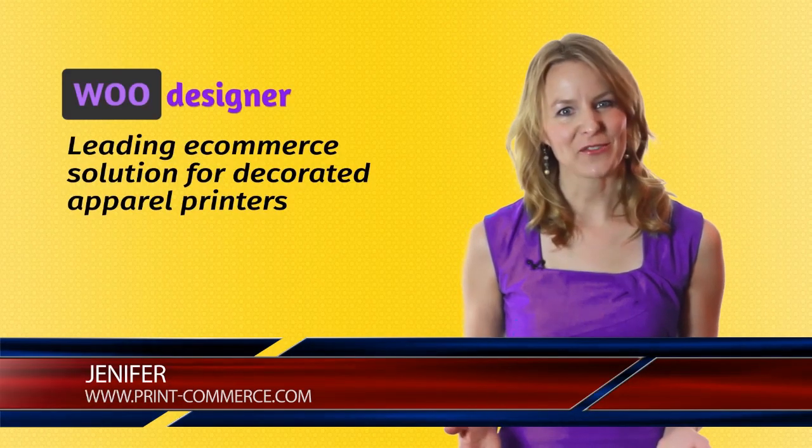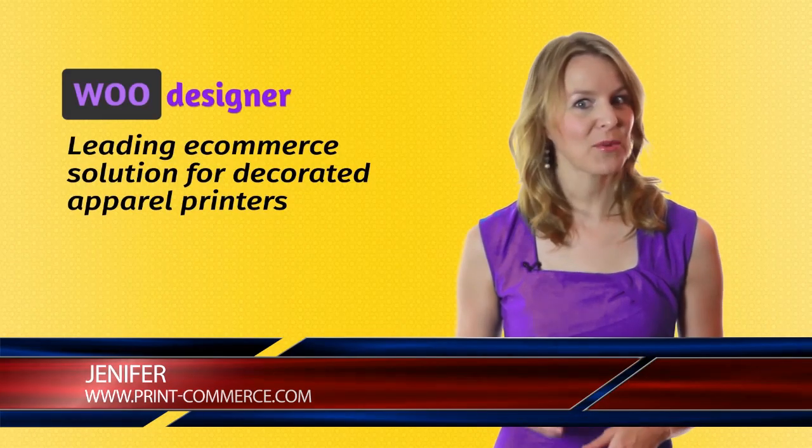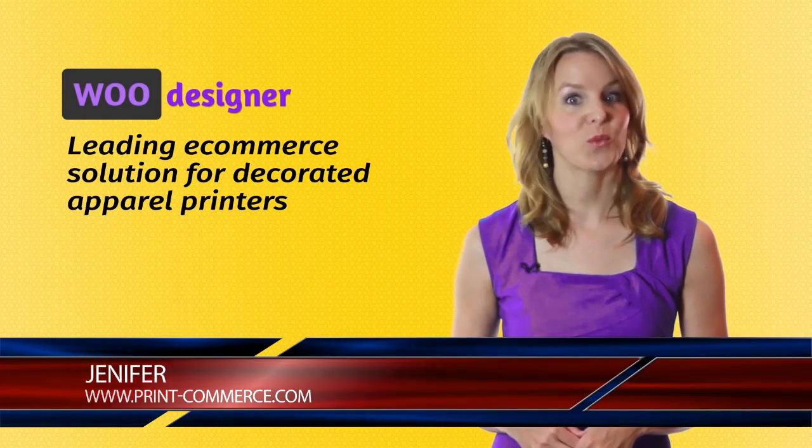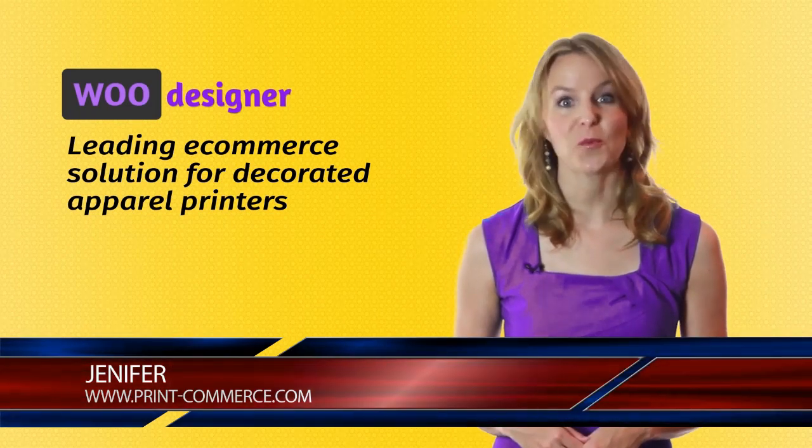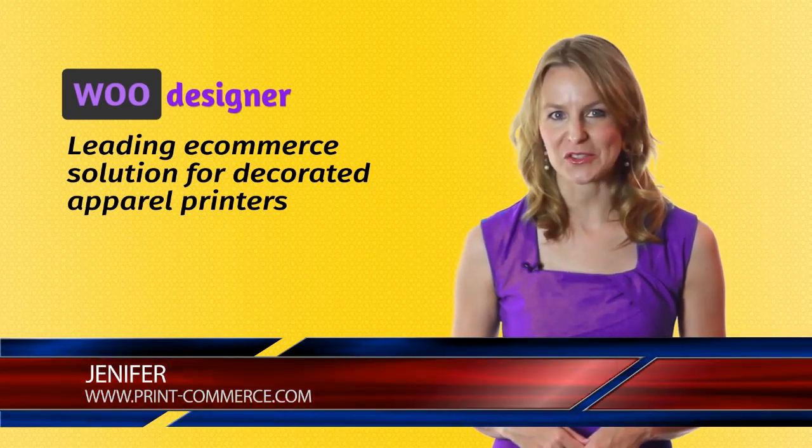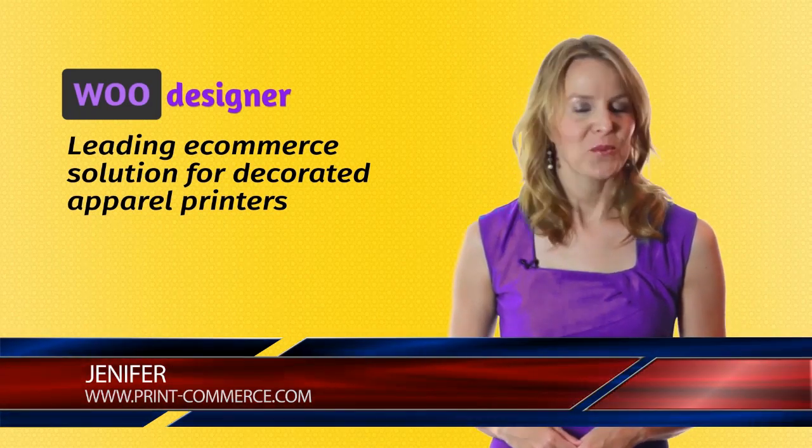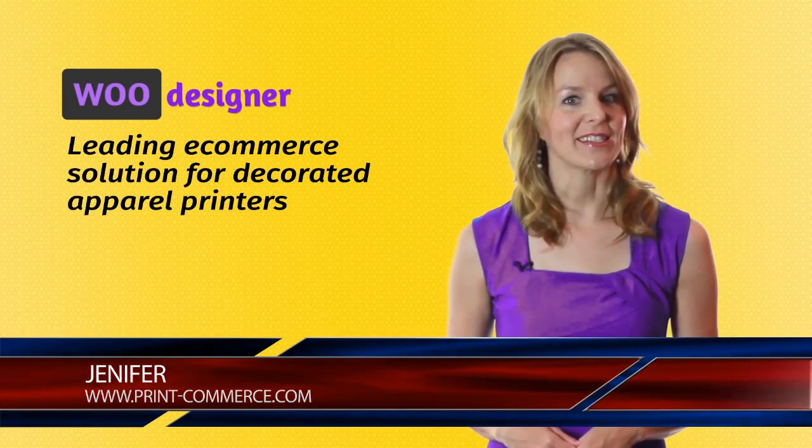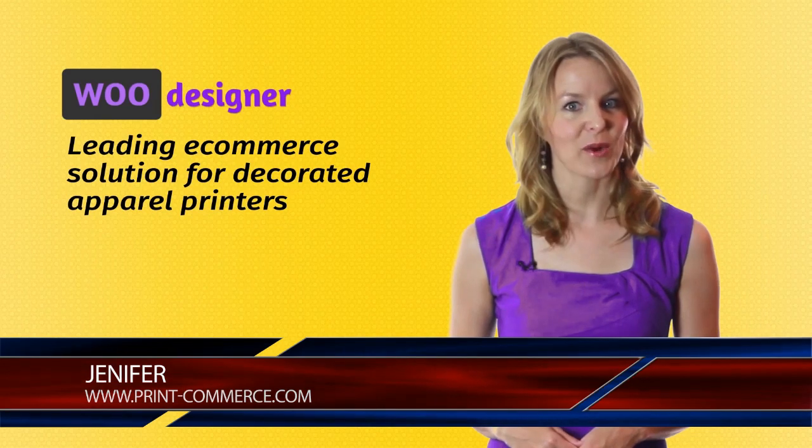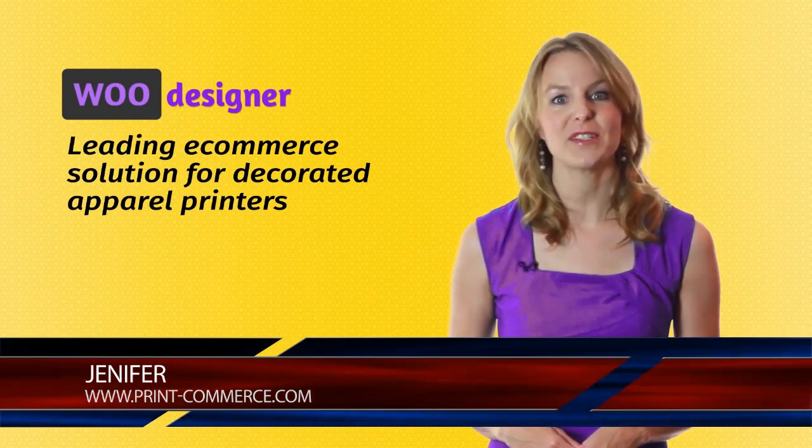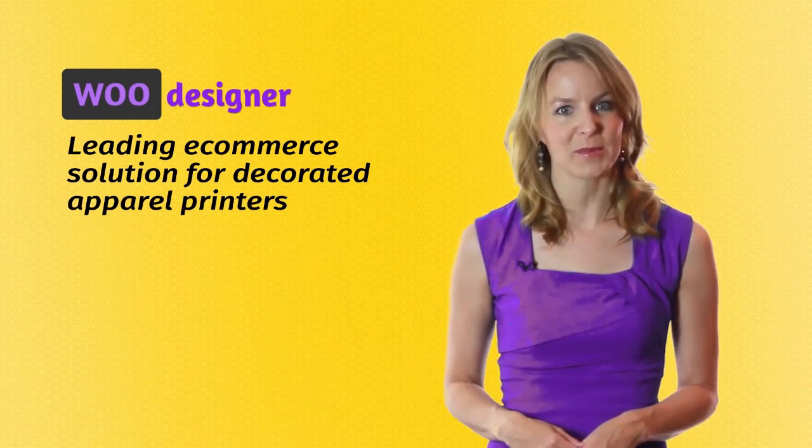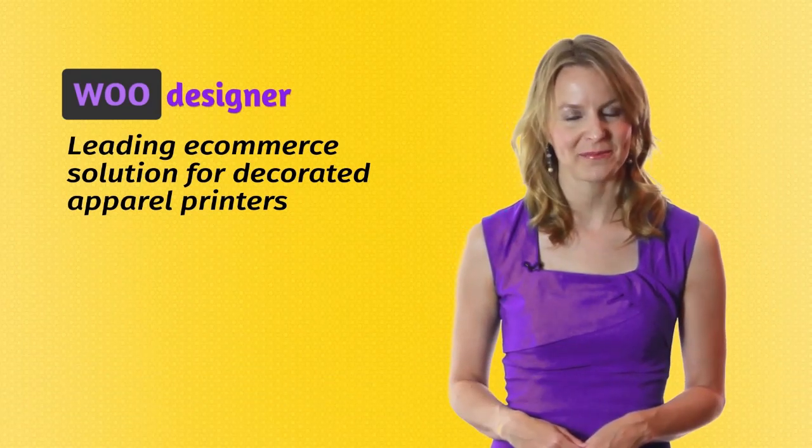Hello, my name is Jennifer and I'm going to present WooDesigner Web-to-Print Solution. WooDesigner is business software for printers built over WooCommerce platform.